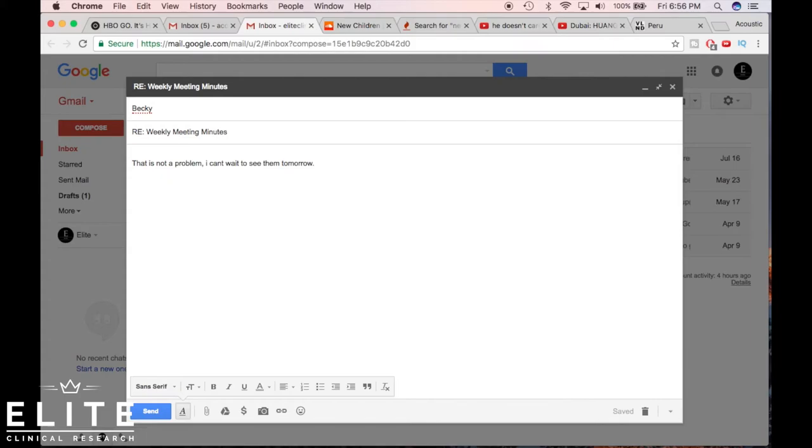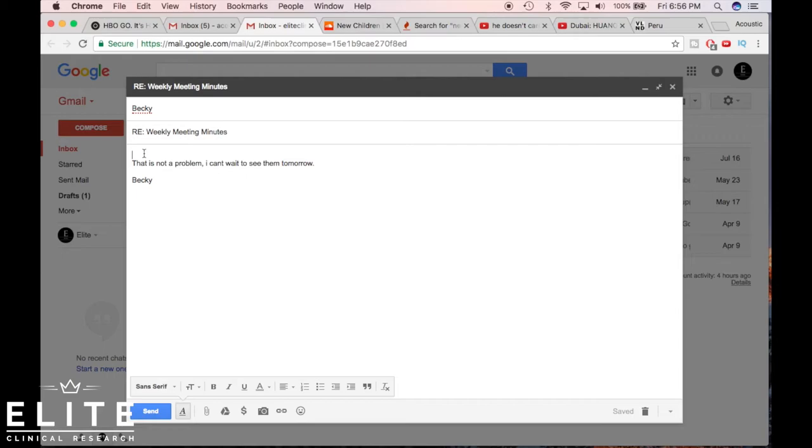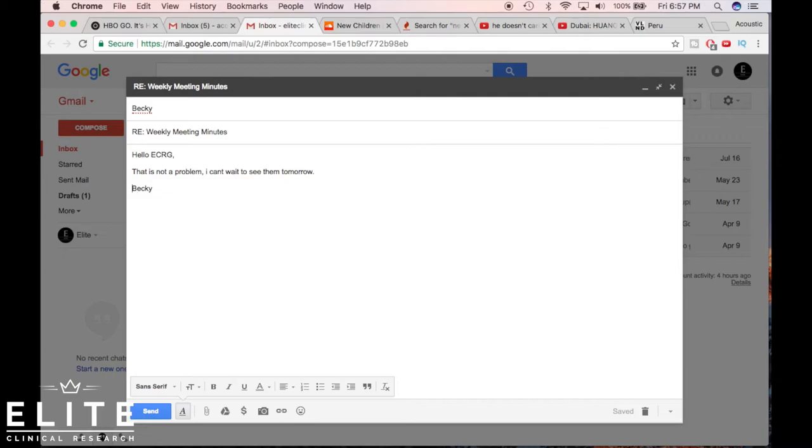And that may be it. She may just say Becky, that's all fine. So you got to keep in mind who you're responding to when you reply. If you're usually of equal, you can respond how you like. You just got to kind of depend on the culture. But the most formal way for Becky to reply is to say something like hello ECRG, that's not a problem, I can't wait to see them tomorrow.